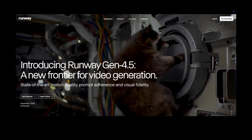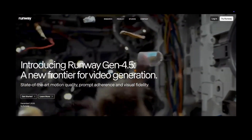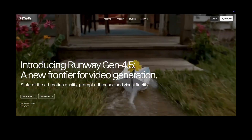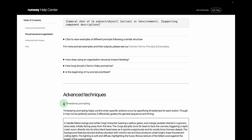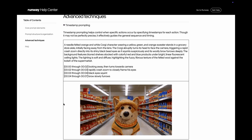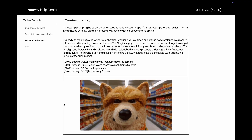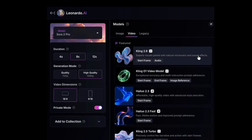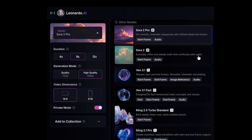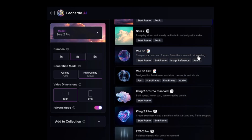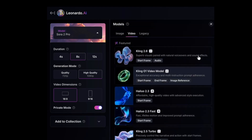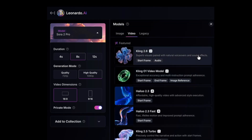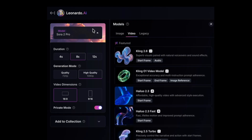The reason I'm thinking about timestamped prompts now is because Runway just released their 4.5 model. In the documentation under advanced prompting, they specifically mentioned timestamped prompts. So I'm going to try out a few using Runway, and then I'm also going to use Leonardo AI to compare those same prompts with other models like VO, Kling, CDance, LTX, and Sora, just to give you a sense of which models currently work best with timestamps.